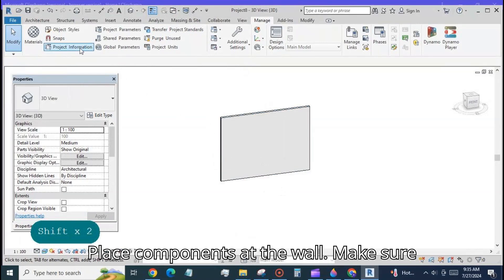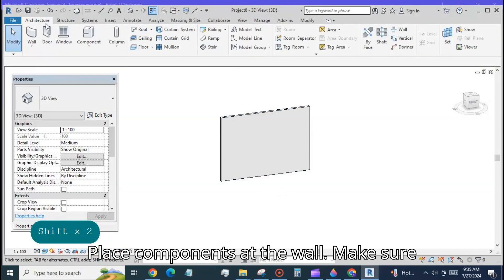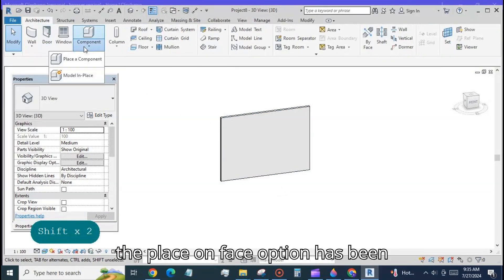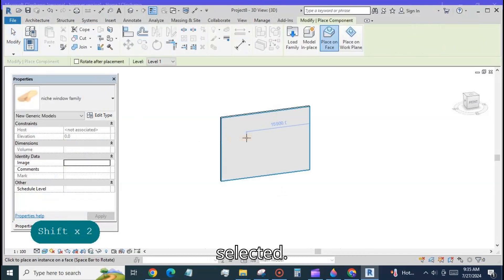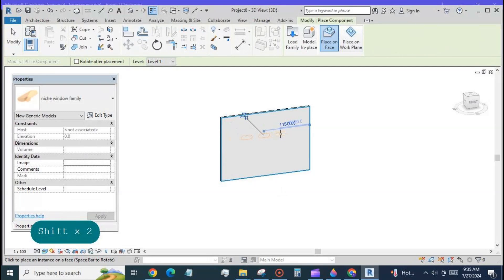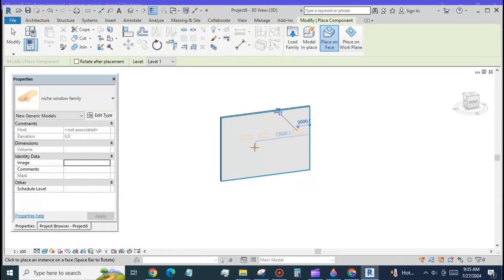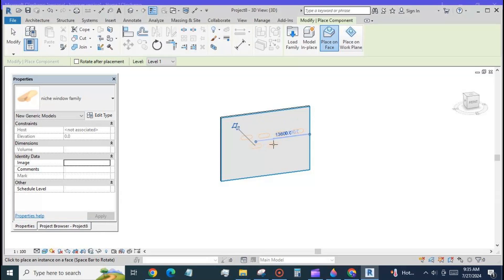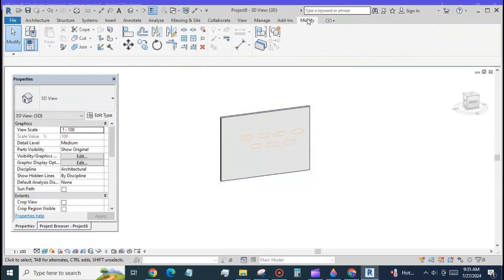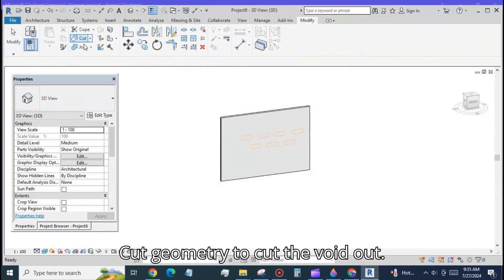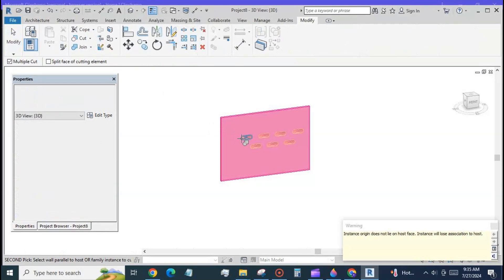Place components at the wall. Make sure the place on face option has been selected. Cut geometry to cut the void out.